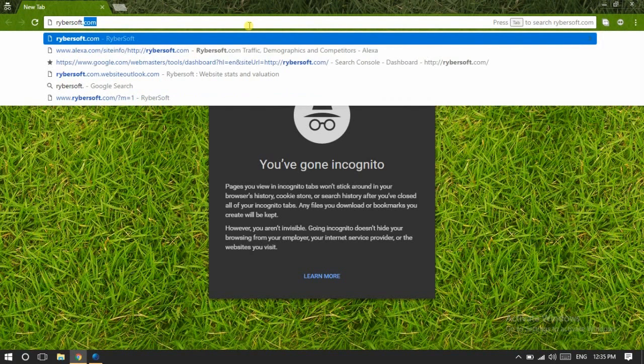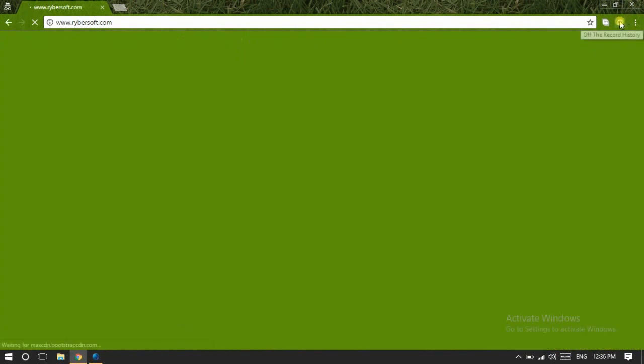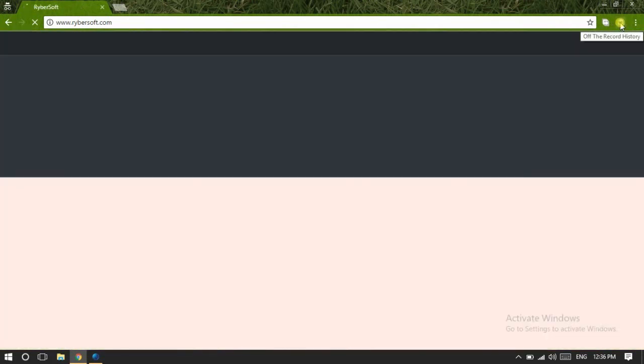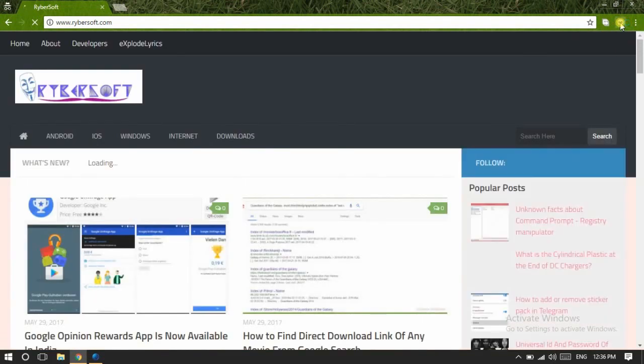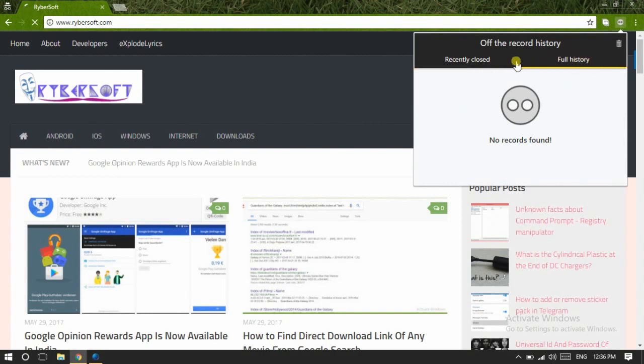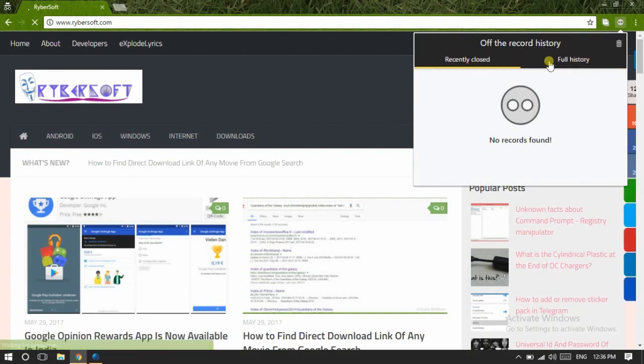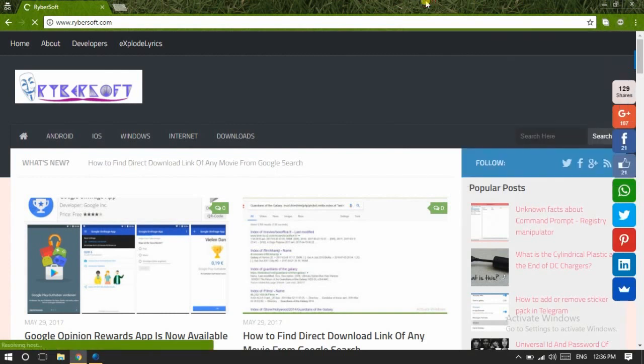Ribosoft.com. Now you can see here an icon of Off The Record History. When I click on this one, it will open like this—a quite good tab containing history or whatever I have visited.